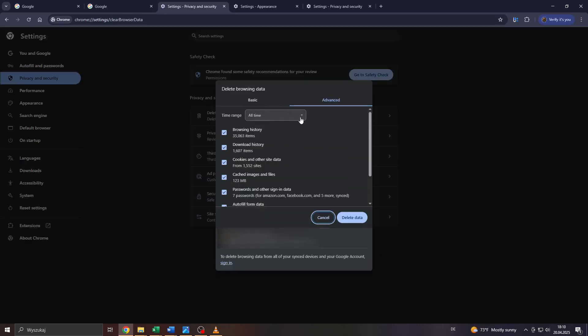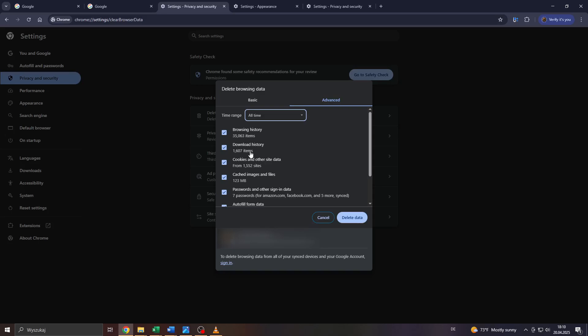Simply select your time range. I would recommend to select All Time to delete or remove the entire browsing data and the entire cache from all time.